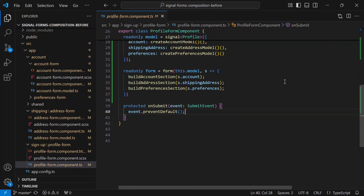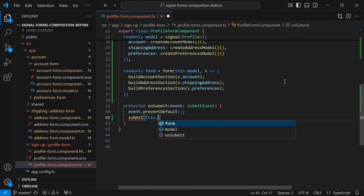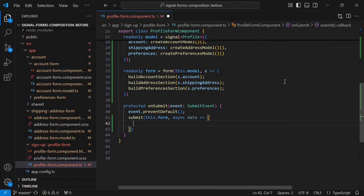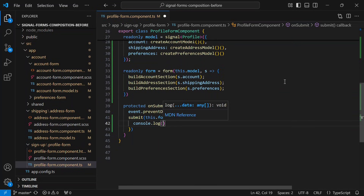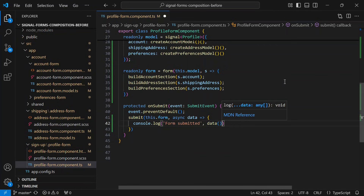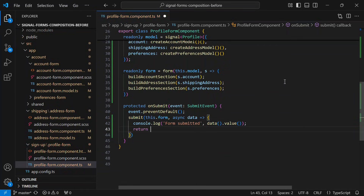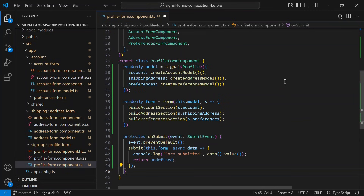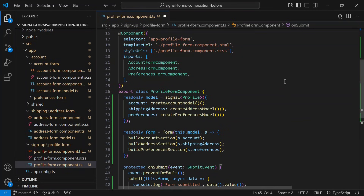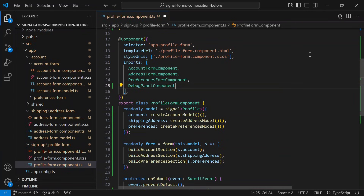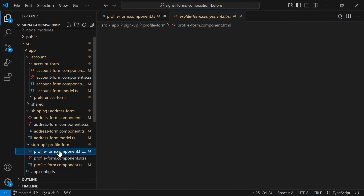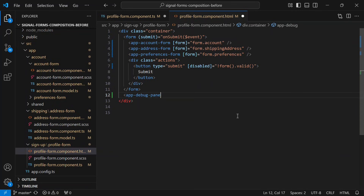But there are still a couple more things we want to do. First, let's add a little more to our submission logic. We'll use the `submit` helper from the signal forms API — this keeps submission logic clean and ensures the form can only be submitted when it's valid. Inside the async callback we'll log the form value, then return undefined, since the submit function returns errors and when there are none we return undefined. Next, I want to add a debug panel component to help visualize how the form is working. I'll add it to the imports array, then switch over to the template, add it to the view, and pass it the form.